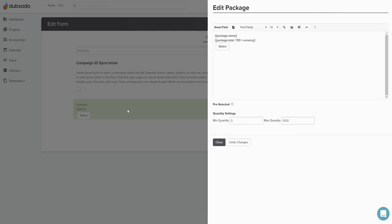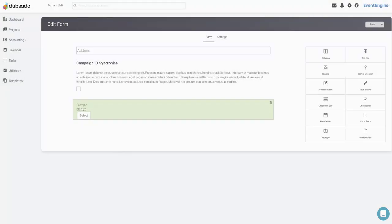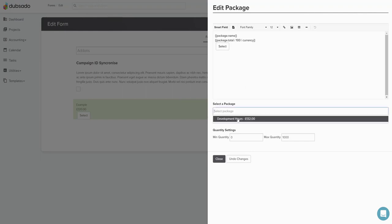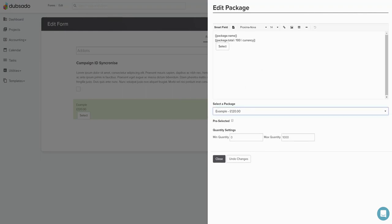Now the problem here lies in if I now click back into this, I can't edit the package. There's no way of editing this package. It doesn't exist in here. I can't edit the price.